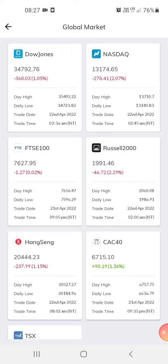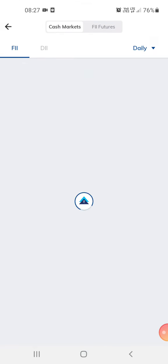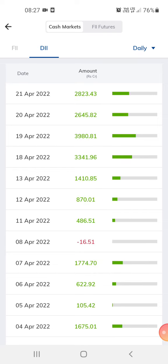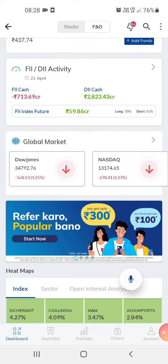This is the global market section — Dow, NASDAQ — just for reference. This shows DII, which is local investments. Local investments are higher than foreign investment right now. We check this to get an idea of what could happen in the market today and how it might move.